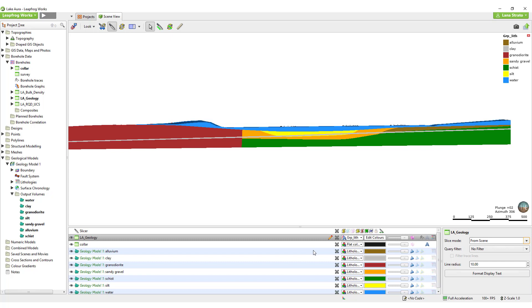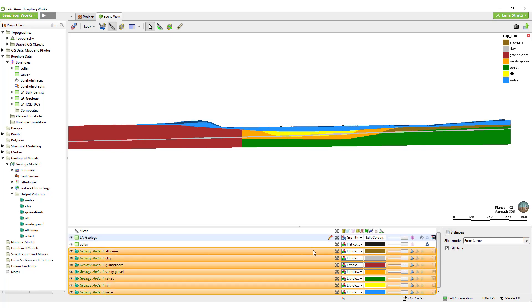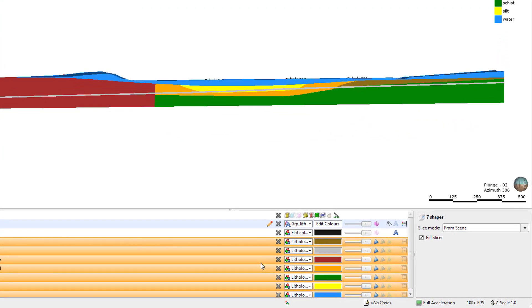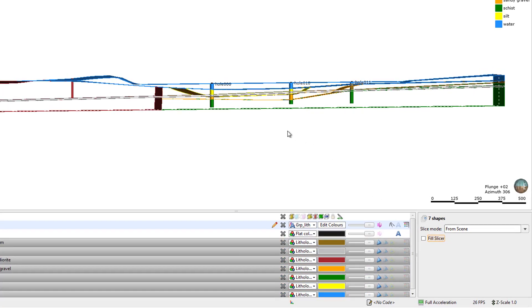If I double click on one of the volumes in the shapes list, all like objects, the other volumes in this case, will be selected. Now I have the option to untick fill slicer in the properties panel for all of the volumes.